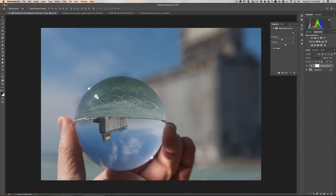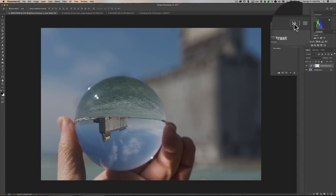This adjustment layer will adjust the brightness and contrast for every layer below it — it will not affect any layer above it. In this case it only has one layer below it, but if there were multiple layers it would adjust brightness and contrast for all of them. Once I'm done with it, I could pick another adjustment or close this little window down by clicking this little double arrow right here.